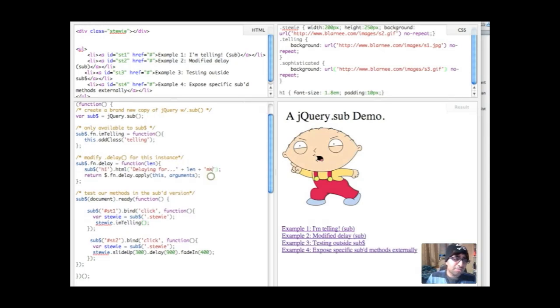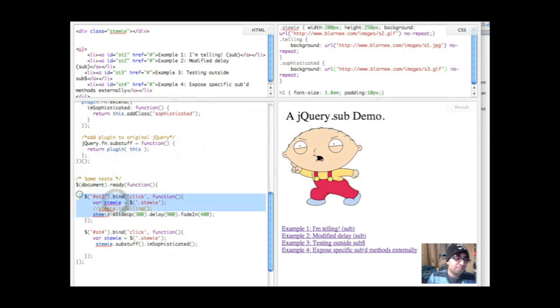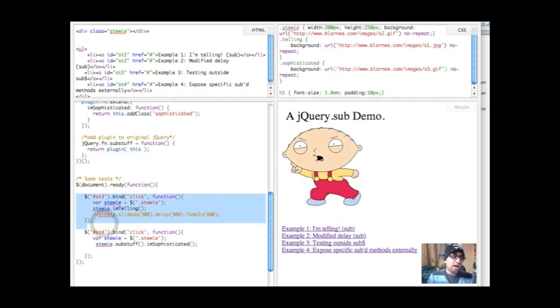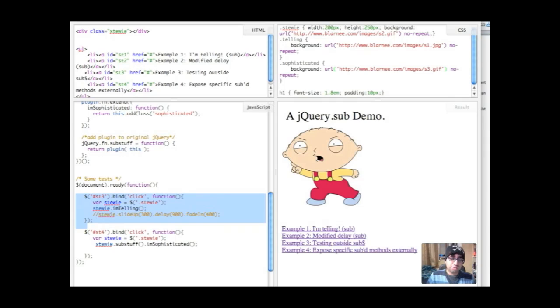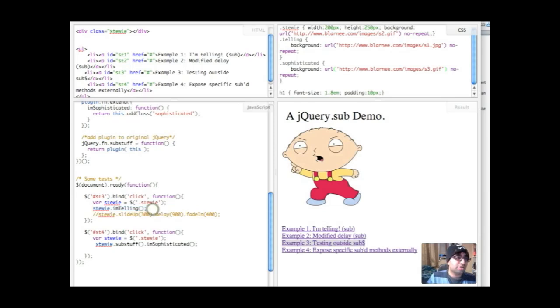Let's do something down here in the global jQuery or the original jQuery. Now let me comment out that, that's for another demo. But here, again, I'm going to attach it to the third link on the page where it says testing outside of sub, and we're going to call Stewie.I'm telling, but we're now going to access it outside of sub and see what happens there. So here we go.